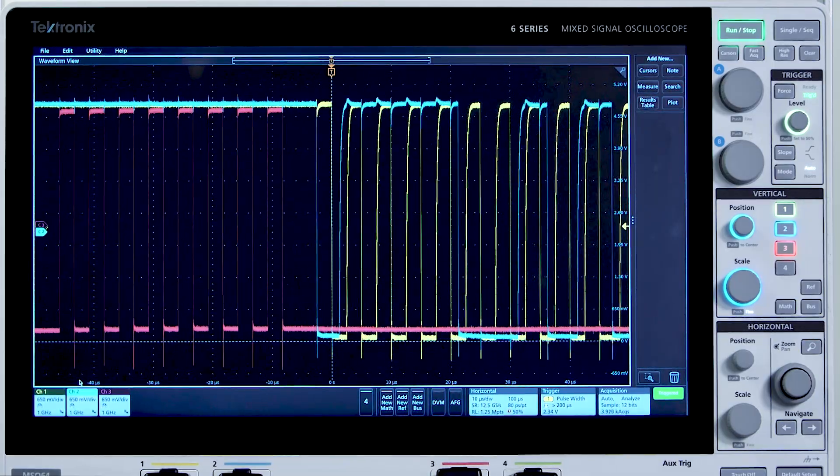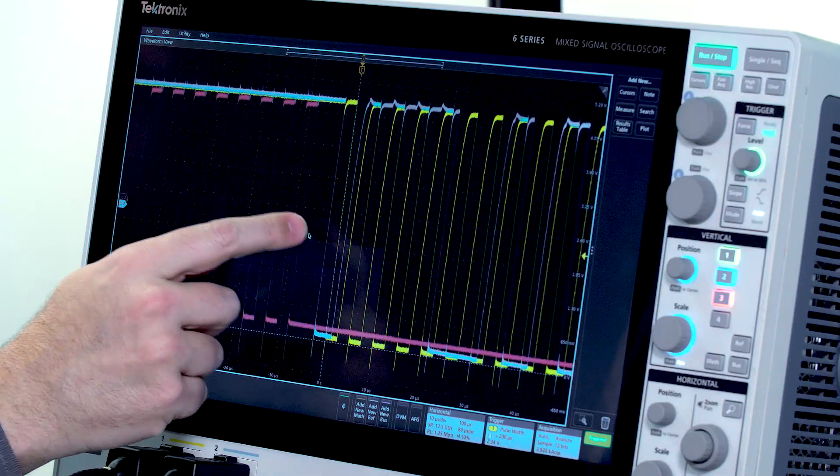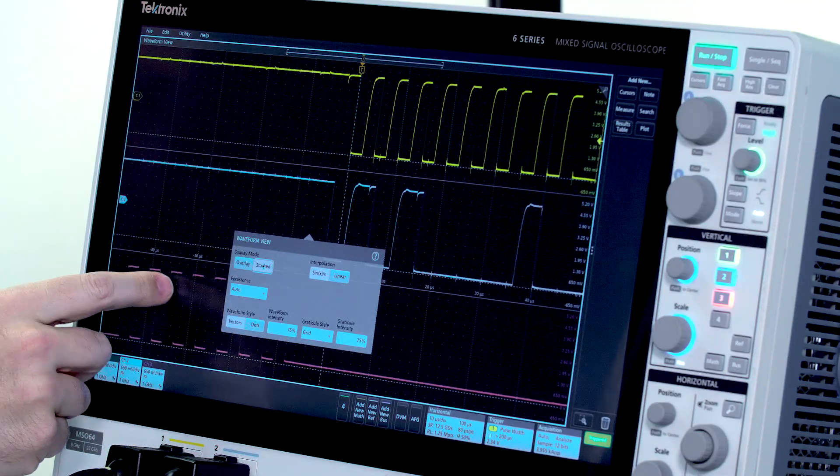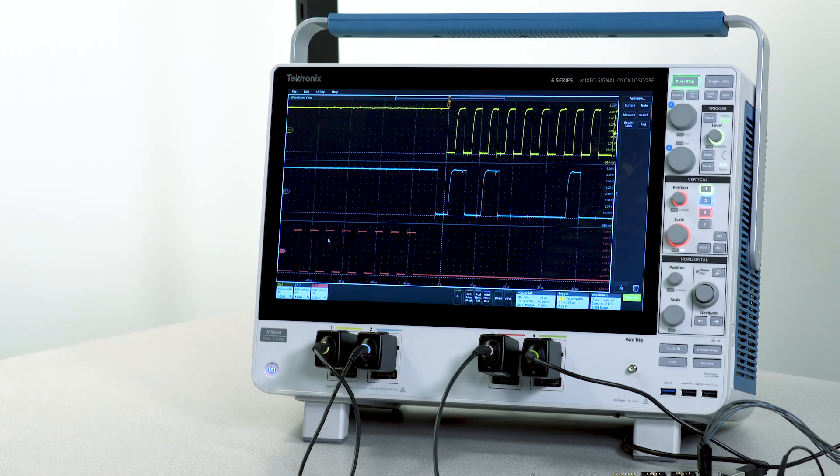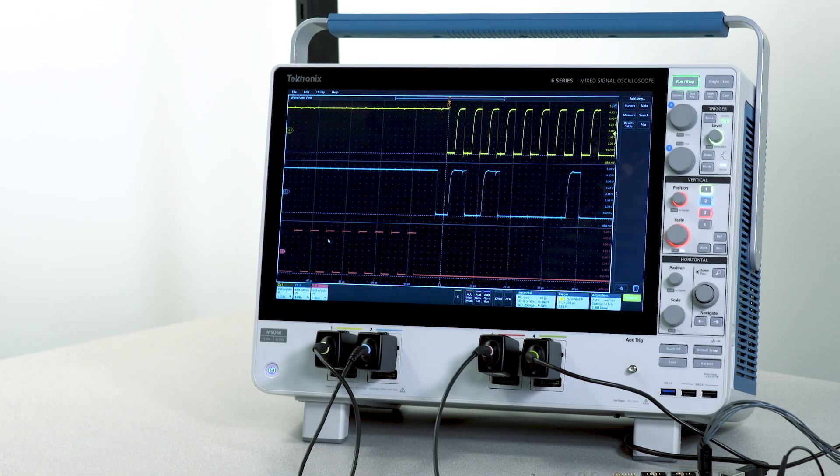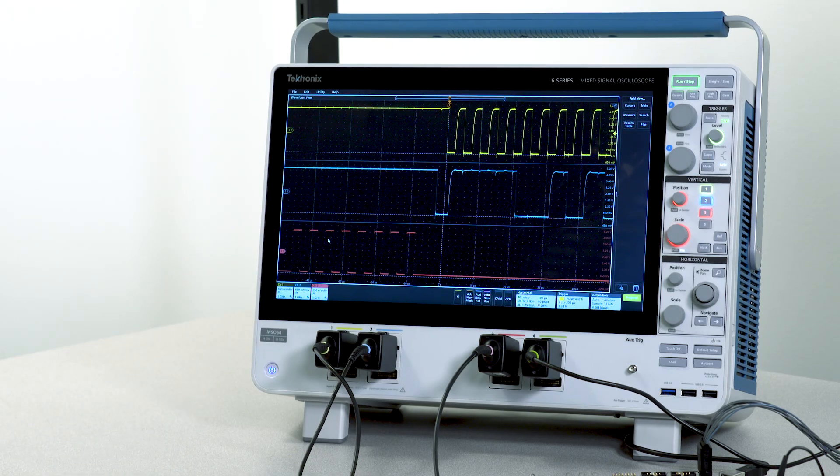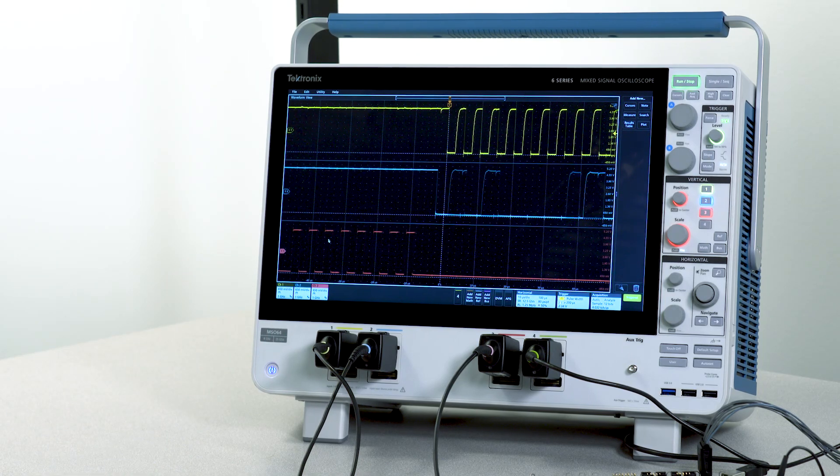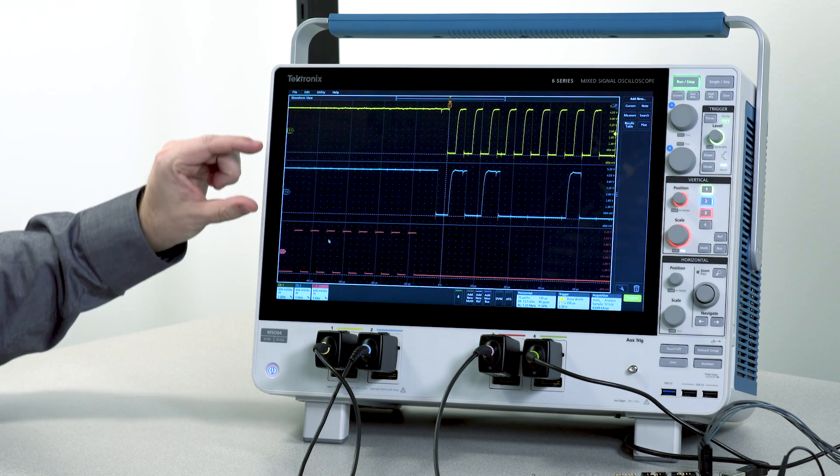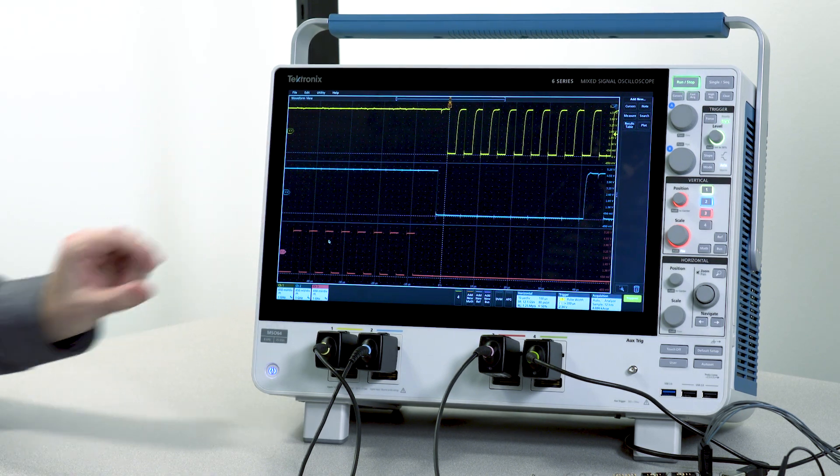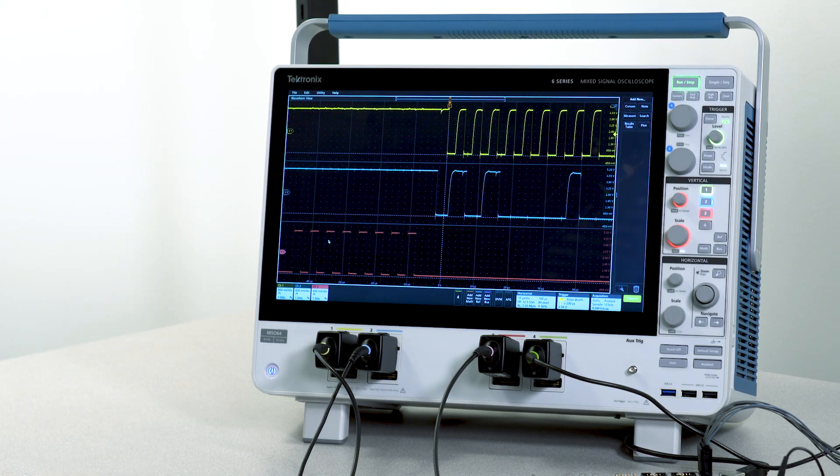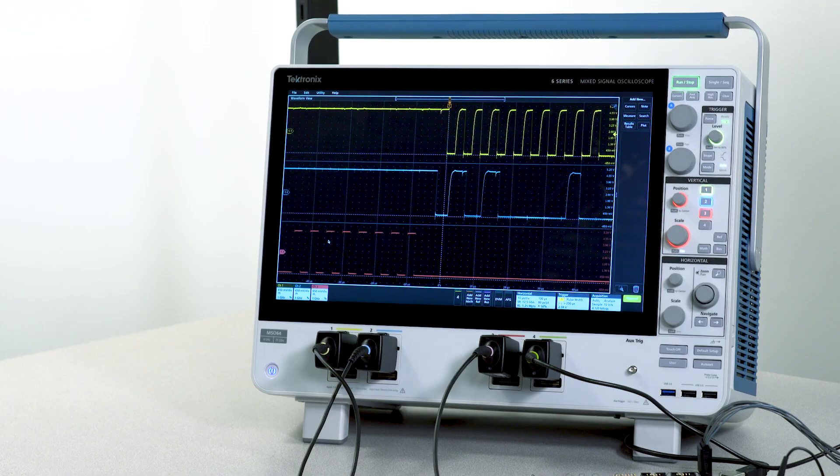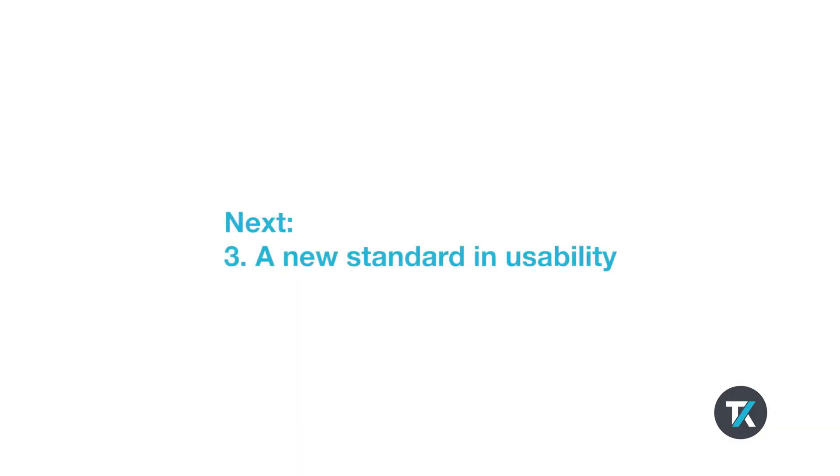I can switch to a stack display mode. This helps you get the most out of those 12-bit A to Ds by allocating separate full resolution graticules for each waveform. Each graticule represents the full dynamic range of the ADC.